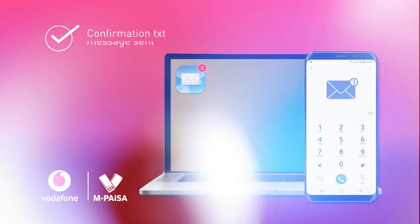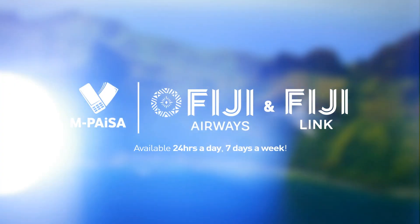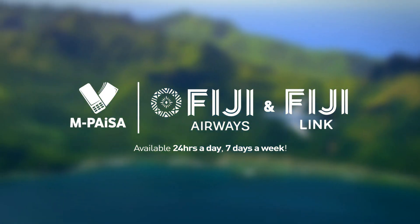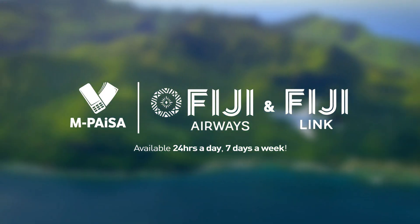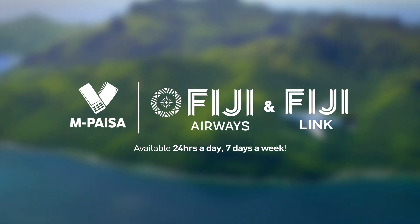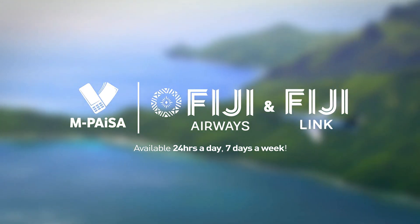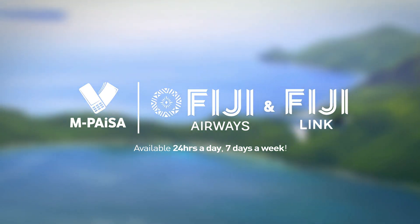So get flying with MPAISA and Fiji Airways today. Service is available 24-7. Terms and conditions apply.